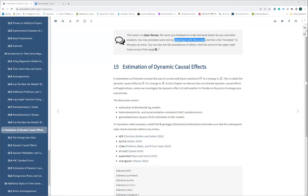Today we're going to try to cover Chapter 15, which is quite difficult. Personally, it is very hard for me to understand because it's literally about the distributed lag model. Today we're going to cover the estimation of the distributed lag model and also heteroscedasticity and autocorrelation consistent standard error, which is the HAC error.